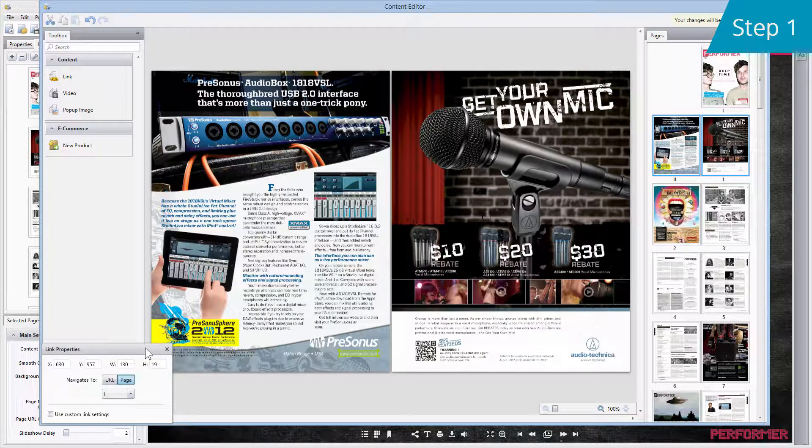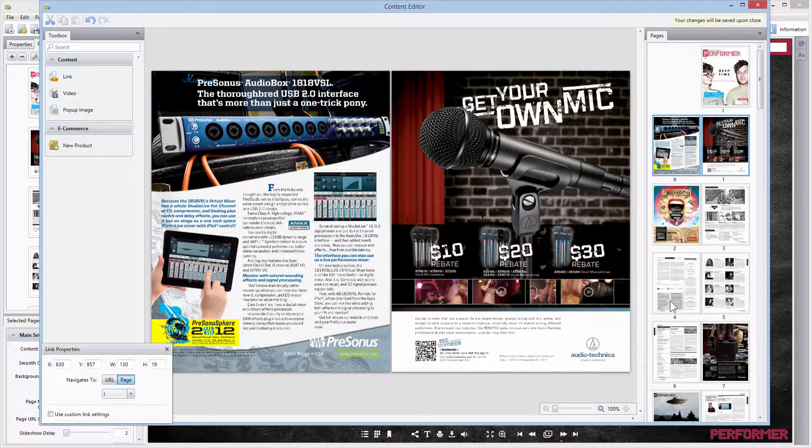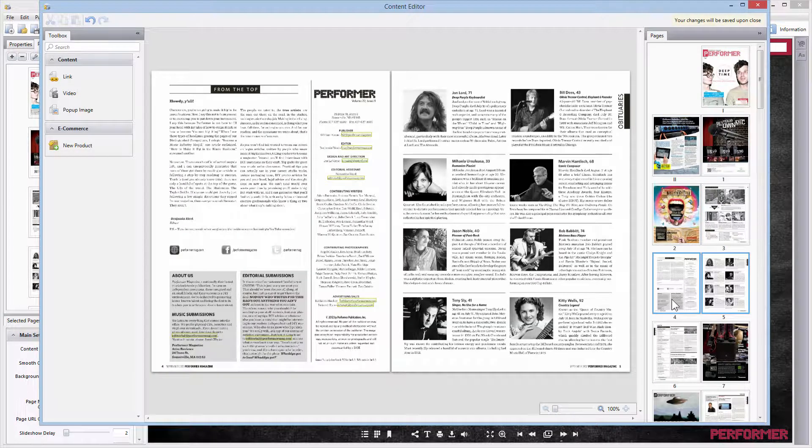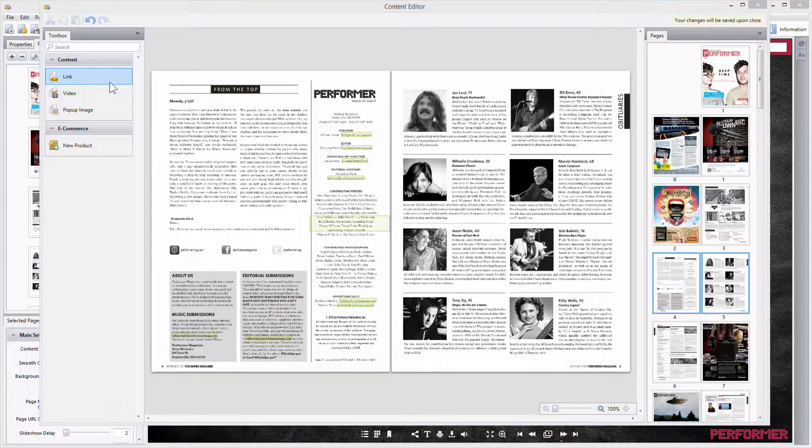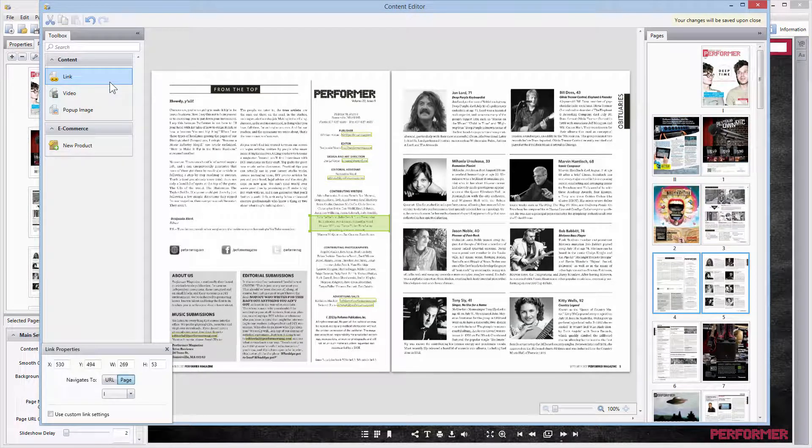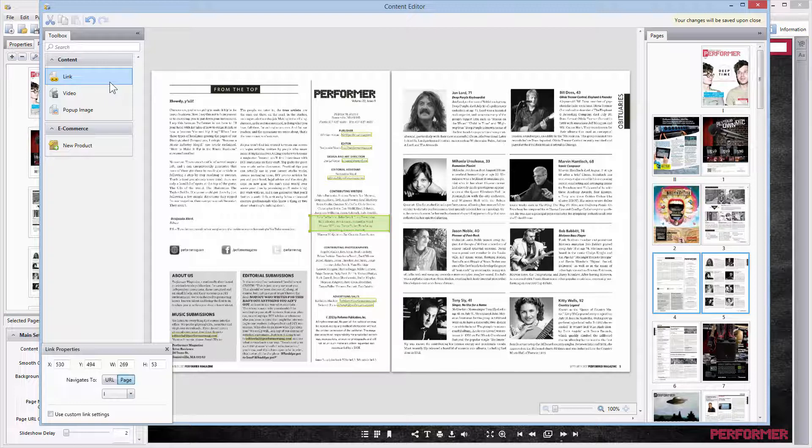Step one: if you want to add a new link, find the needed page in the pages browser and press the link button in the right-hand section. That's the area which will become the clickable link.